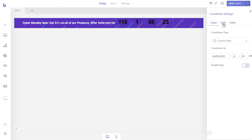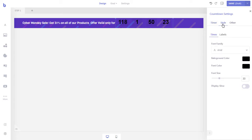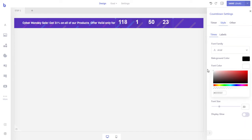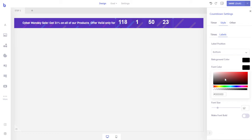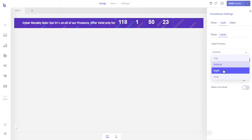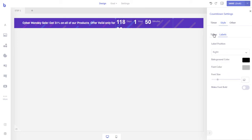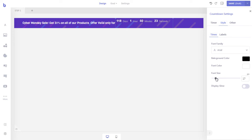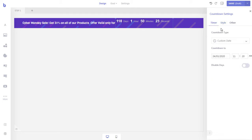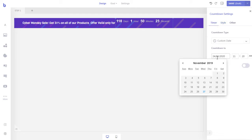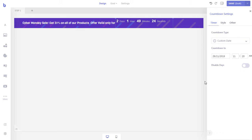Now let's customize the look of the timer from the style tab. Once we have styled the timer, we will go to the timer tab to set when the timer should end. We will also remove the days count from the timer by enabling the Disable Days option. Let's resize and reposition the timer.